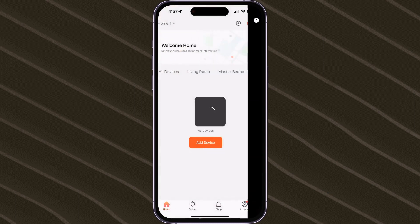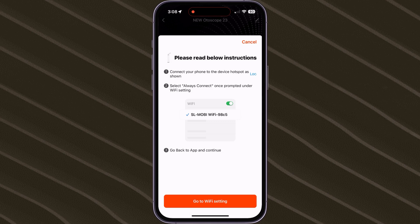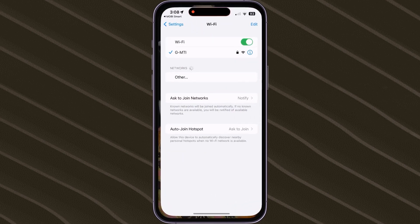Once connected, hit Done on the top right corner. After scanning the QR code, tap on Go to Wi-Fi Settings at the bottom of the screen.